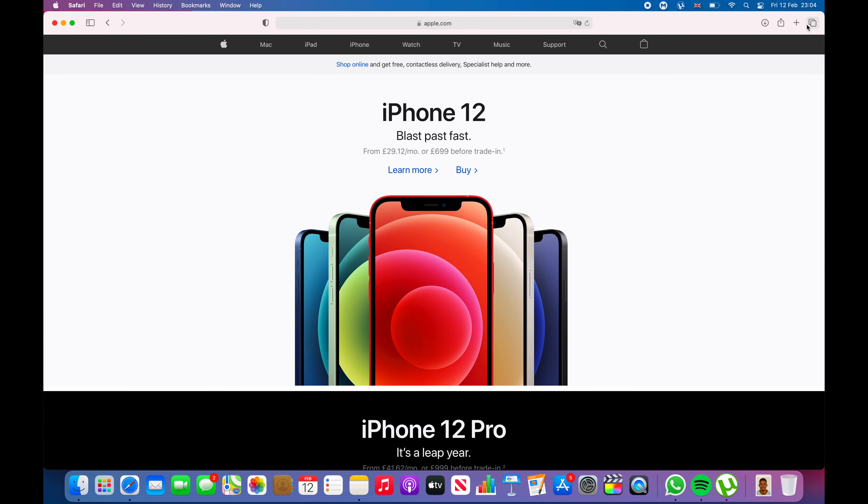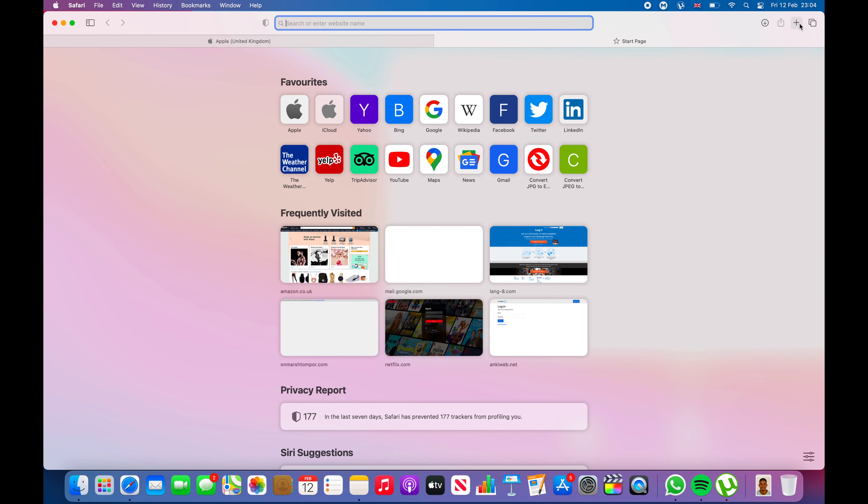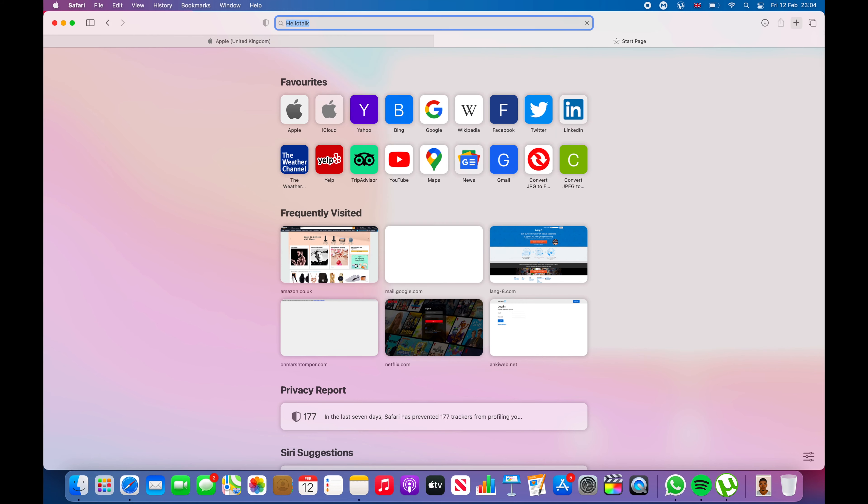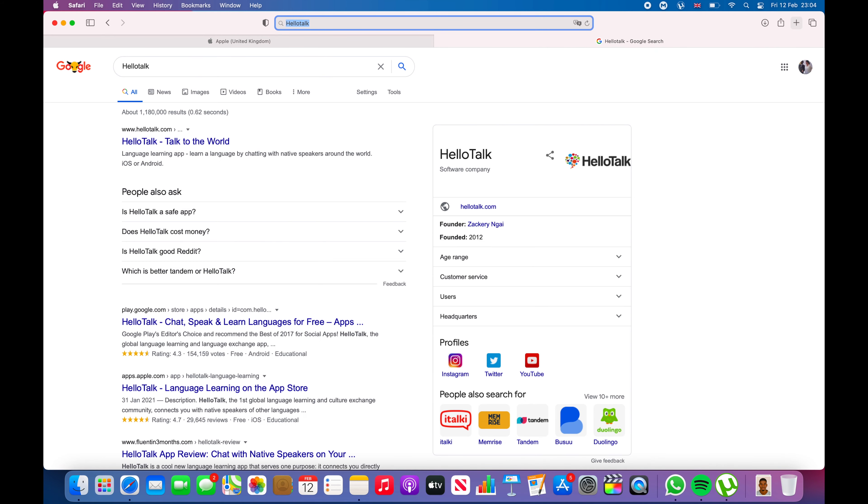I'm going to show you how to get unlimited translations on HelloTalk. HelloTalk is an app that I've talked about many times. Normally they limit you to ten translations, and there are many ways around this. One of the ways is to use the online version.